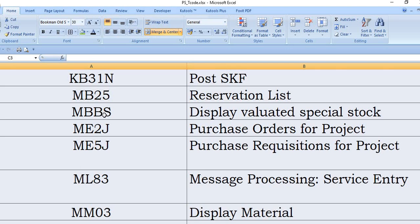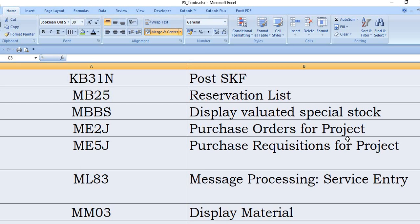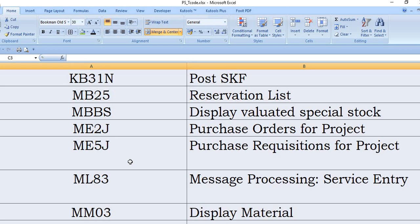Planned in your WBS, you will get the report from MBBS. If any pendency you need to get using MBBS. MB2J, if you want to get the report for the purchase order created in any projects you will get the data using MB2J. If you want to get the purchase requisition report for the purchase requisition for the project, it's MB5J. Message processing that is service entry, that is ML83.